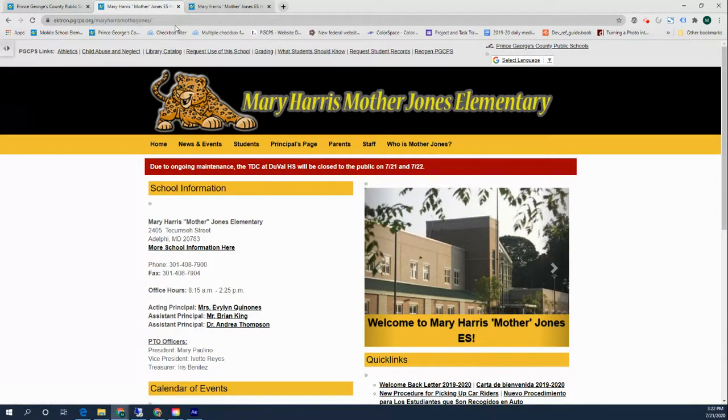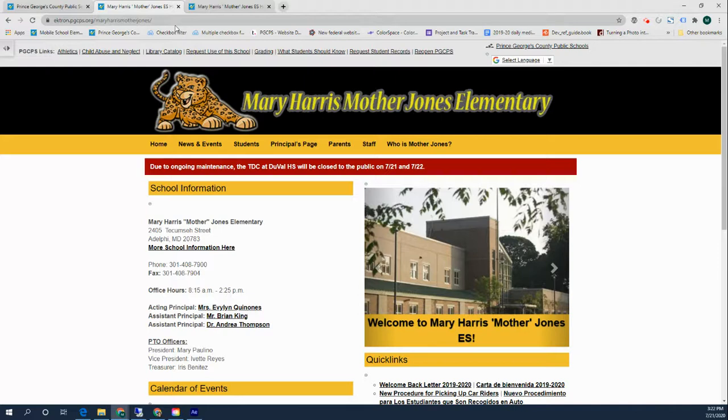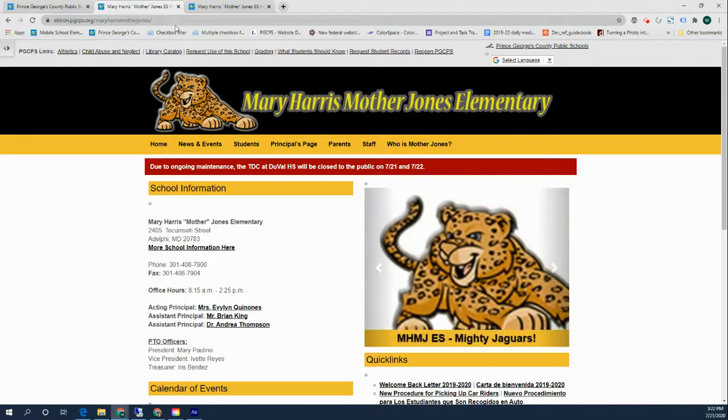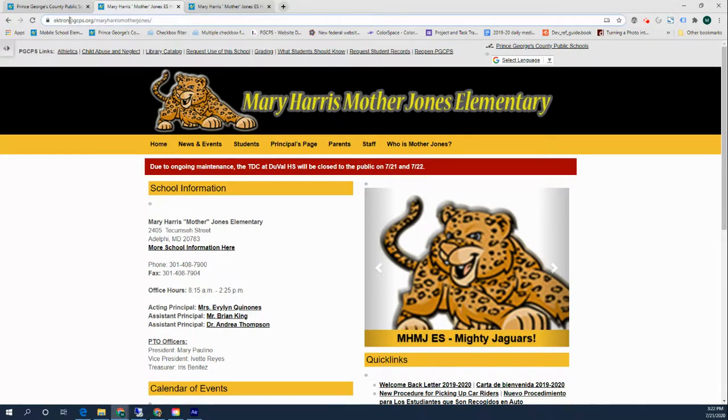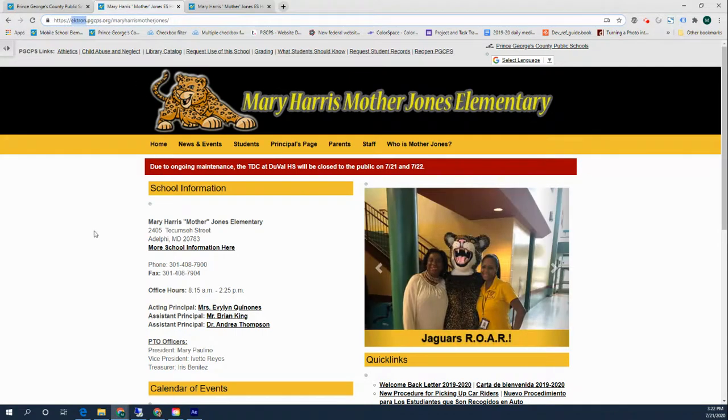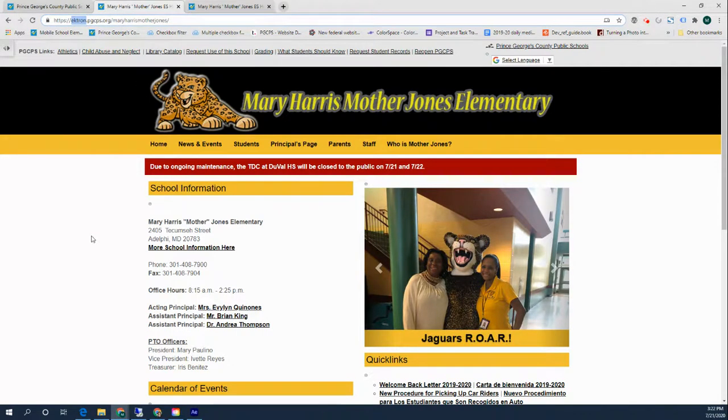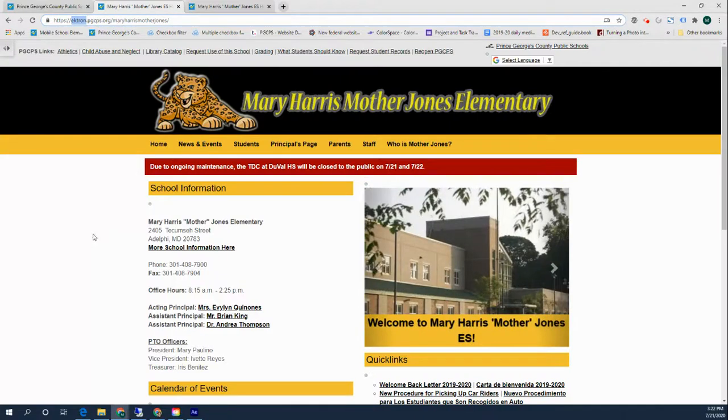You should land on your school's website that looks much like your www.pgcps.org website. But this time it's on ektron, E-K-T-R-O-N, and that is your staging or editing area that you will see, and then the public sees a www version.